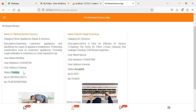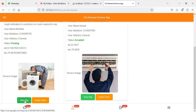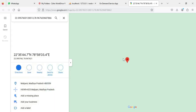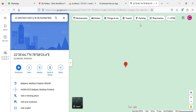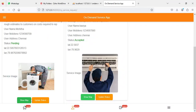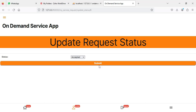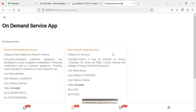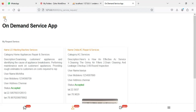You can view all the service request details — the requester's name and the current status which is 'Pending'. If you want to show the map, click 'Show Map' and it will open another page showing the location with the red bubble marker. To update the status, click 'Update Status' — you can change it from 'Pending' to 'Accepted' or any other option, then click 'Submit'. The status is now 'Accepted'.